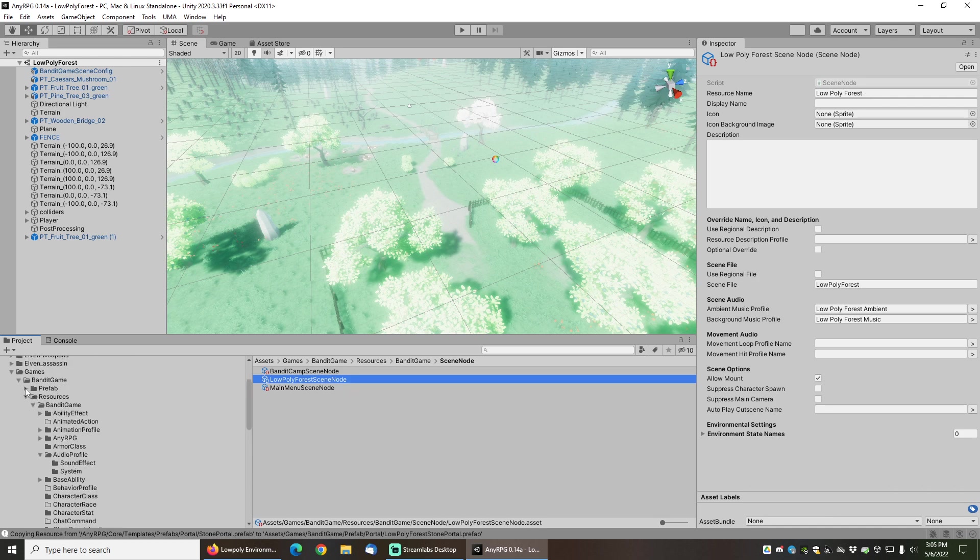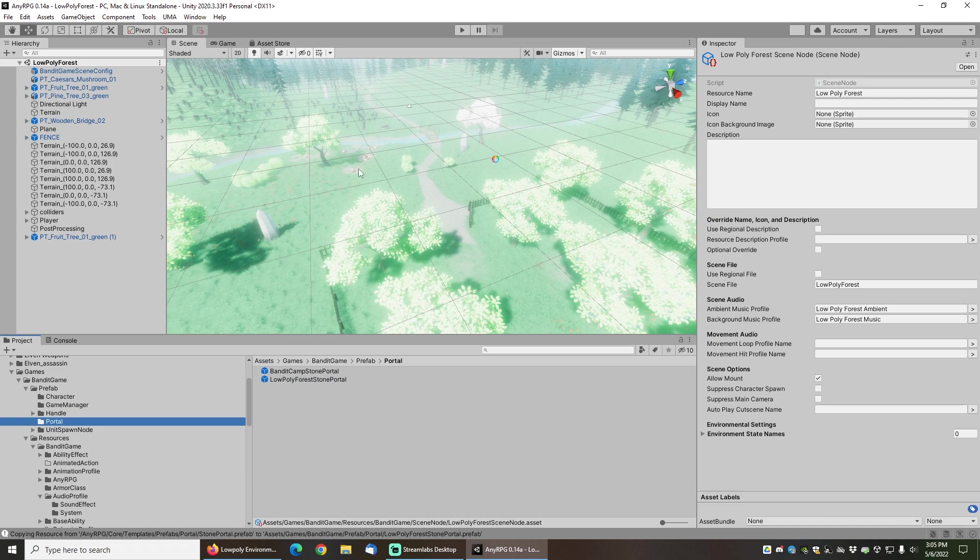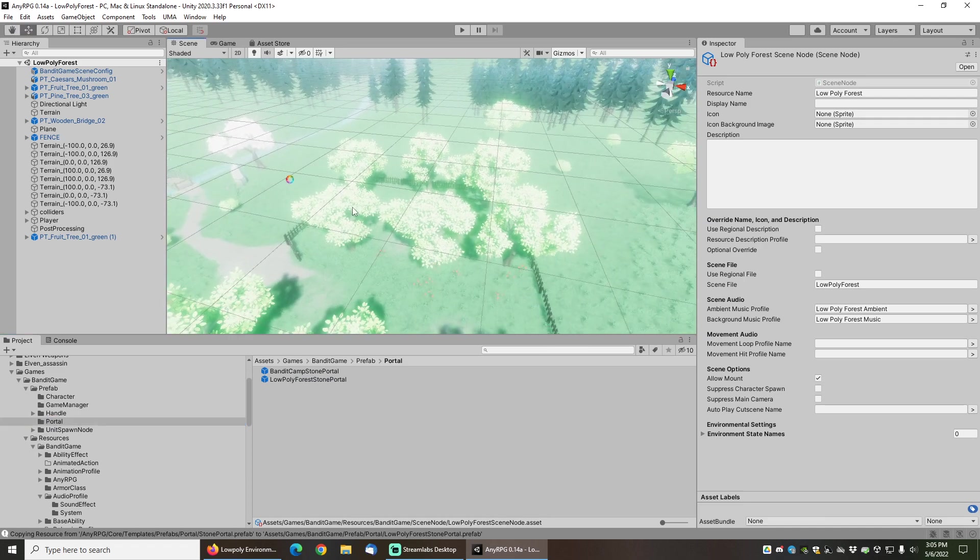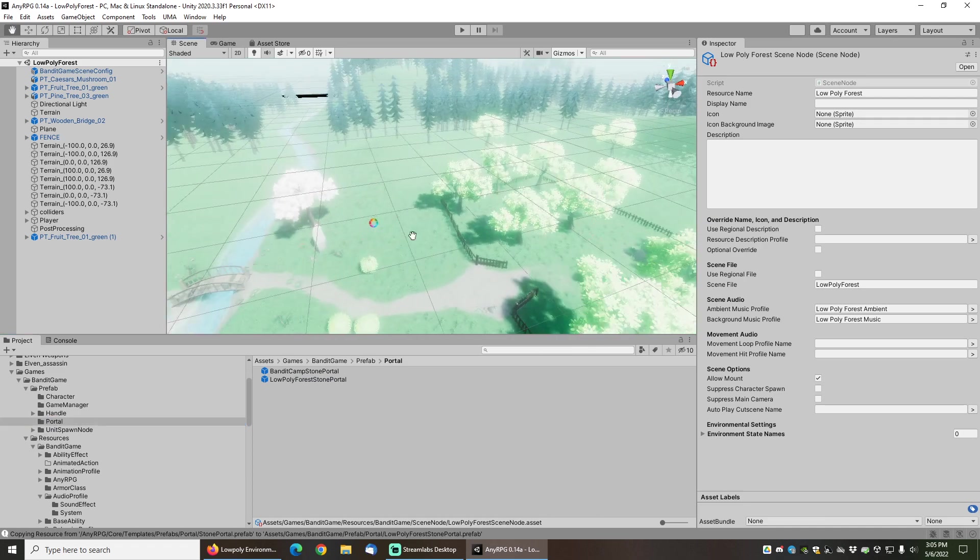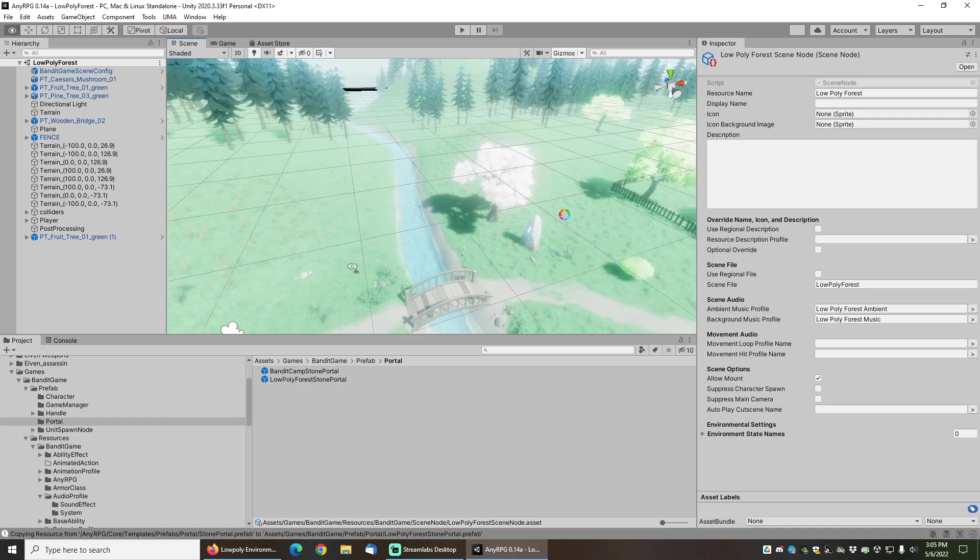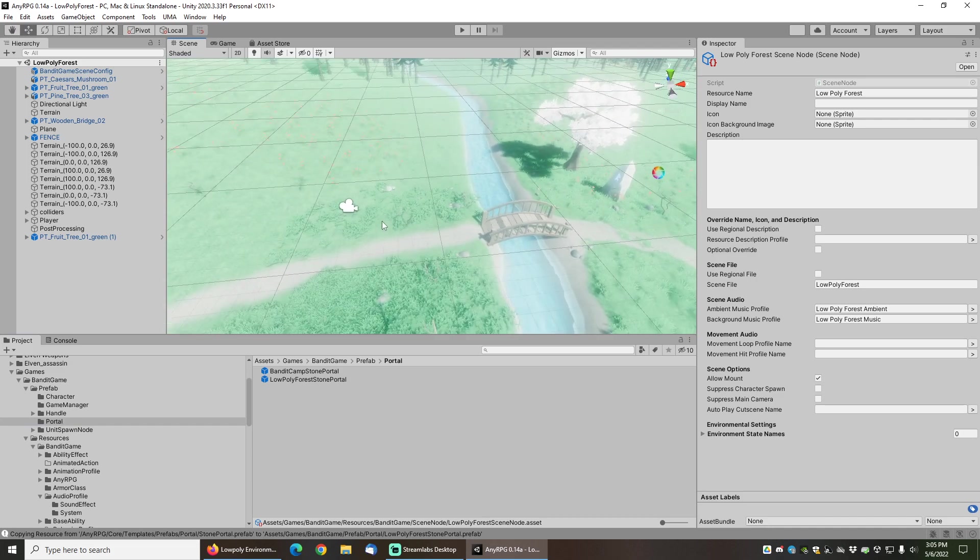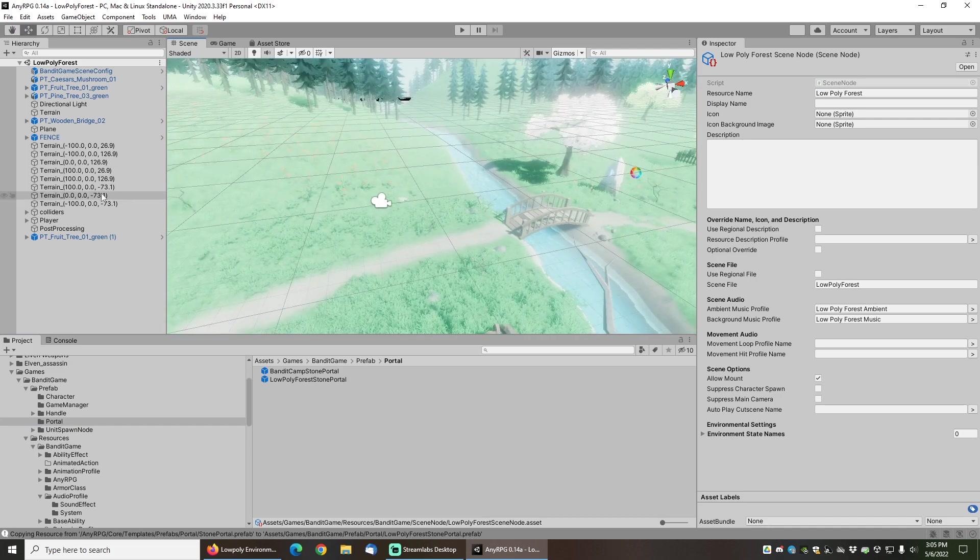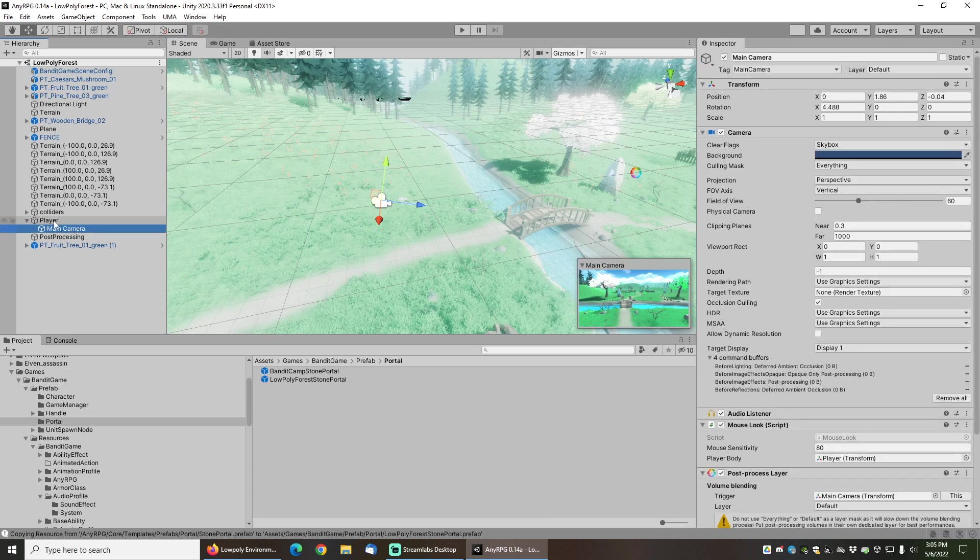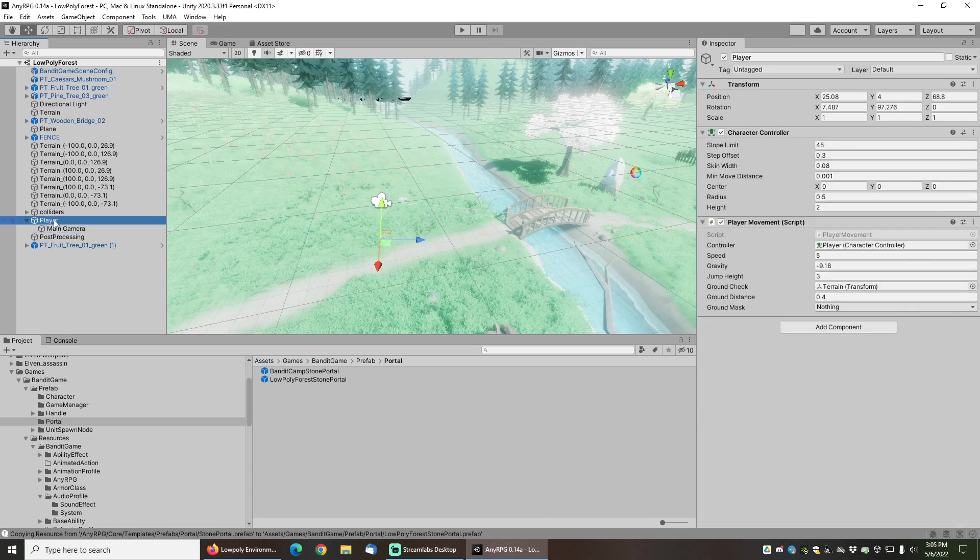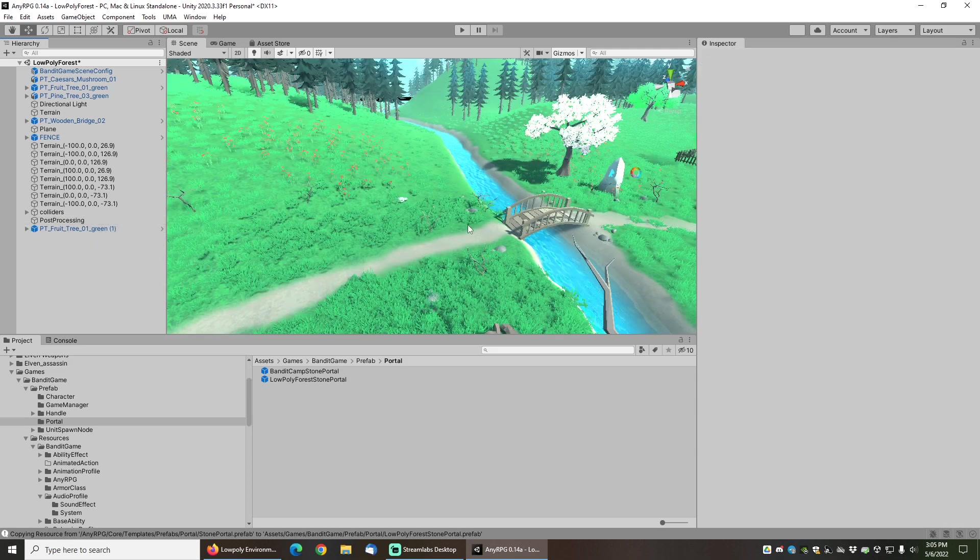In the prefab folder, it's also set up a portal for me, and you can see the low poly forest stone portal. To ensure that I can actually use this scene, there is a small change that I need to make to it. First you can see that it's got a player here and a camera in there. If we were to leave this in the scene, we would get some error messages, so let's go ahead and just delete the player and the camera because any RPG comes with its own player and its own camera.